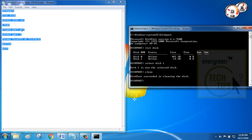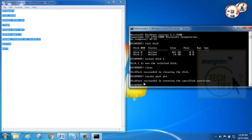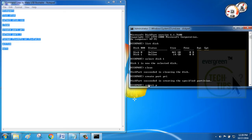Similarly, follow next rest of the command lines. Now type create part pri. This will create primary partition on your pen drive to make it bootable.